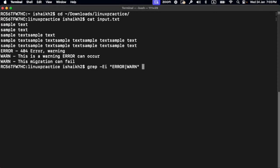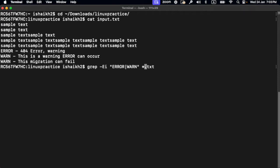So in this case it's input.txt. Let's say if you have multiple text files, you can just add *.txt and you'll be able to find patterns in all those files. But in this case, let's stick to input.txt.